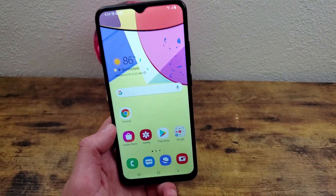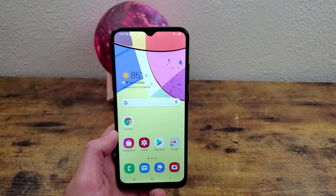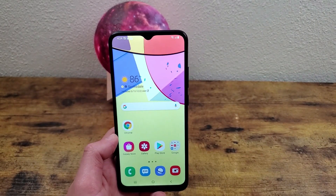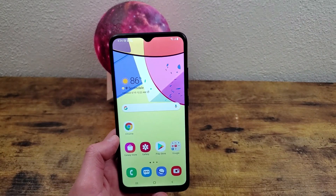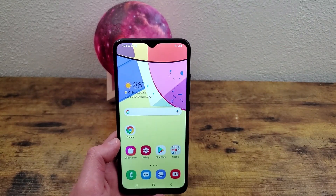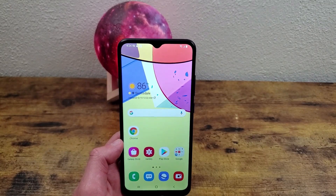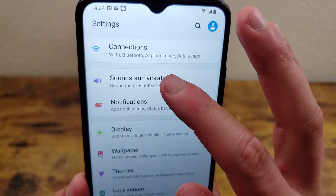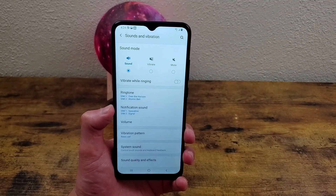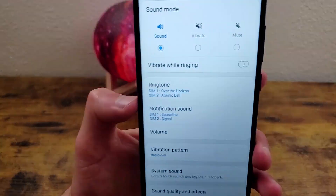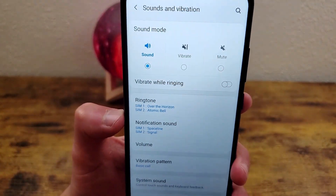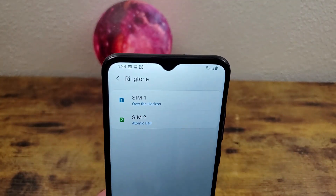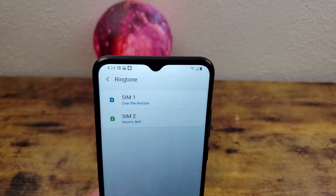The next thing I'm going to show you is a little bit about how to control the sounds. Sounds on a phone, in my opinion, are some of the most important settings because you don't want it to make annoying noises constantly. So we're going to go to Settings and go to Sounds and Vibration. By default, all the sound is turned on and vibrate while ringing is turned off. You can go here to change the ringtones — and you can actually have two ringtones because this is a dual SIM phone.